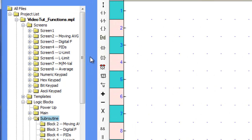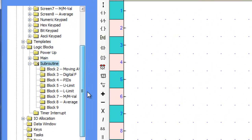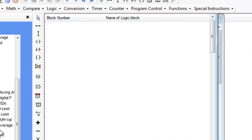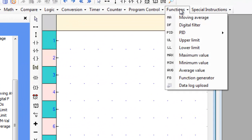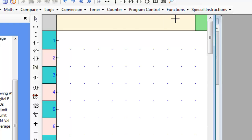First let's go over to an empty subroutine and hover over the functions tab. Now place the Moving Average Ladder instruction on the first rung.